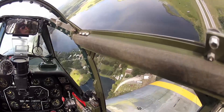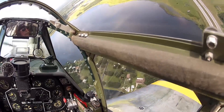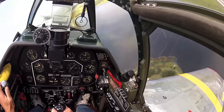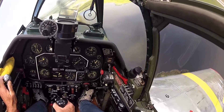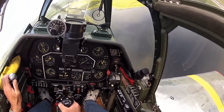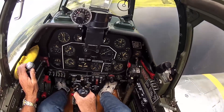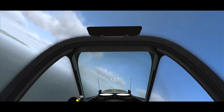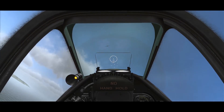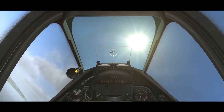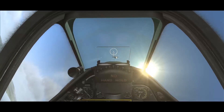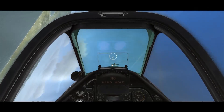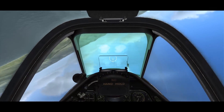Military aircraft began using optical reflector gun sights, which were projected on a glass pane placed in the forward view of the pilot to make aiming easier. Reflex sights evolved into the gyro gun sight, which automatically computed bullet drop by moving the aim point to account for aircraft motion.